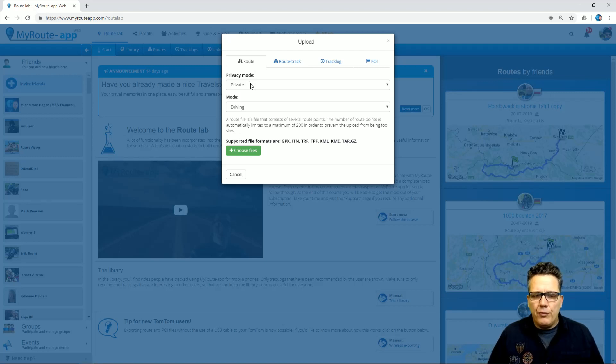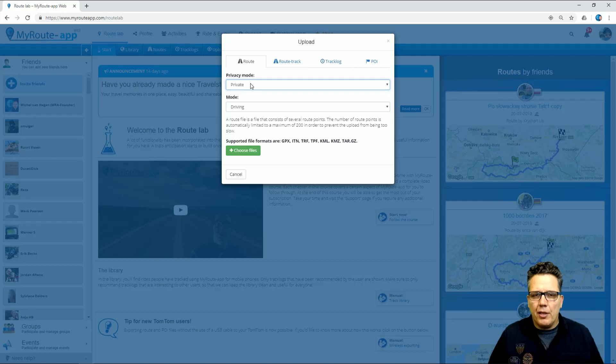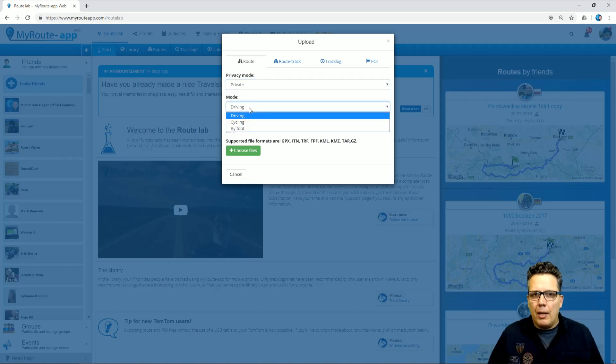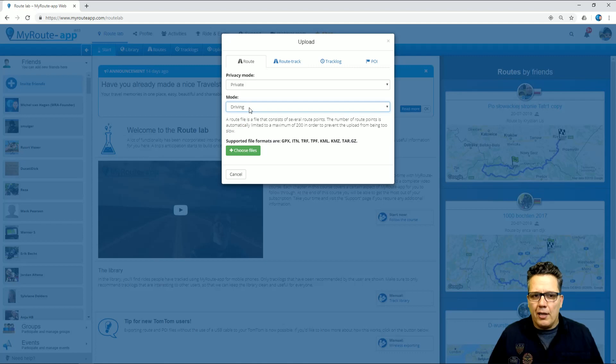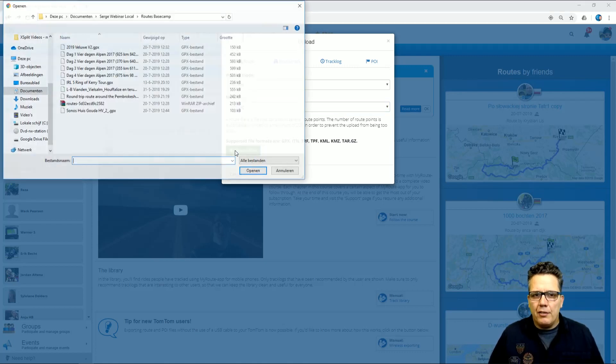I can select the privacy mode. I can share it with others or keep it to myself for now. Now, the route that I'm going to import is a motorcycle route, so I select Driving. And then by the green button, I select a file on my PC.